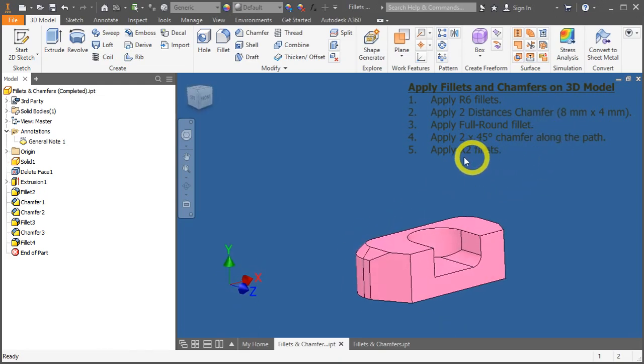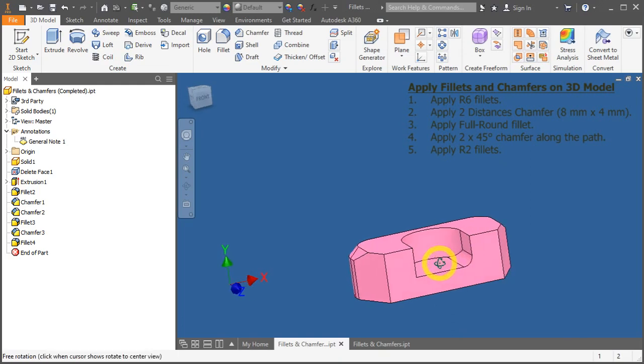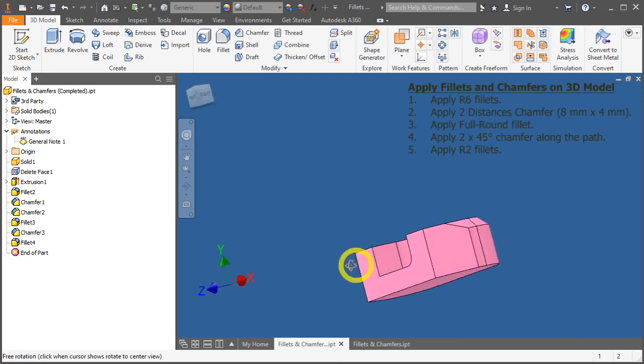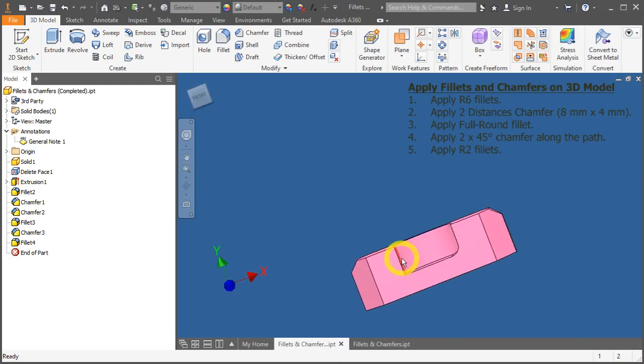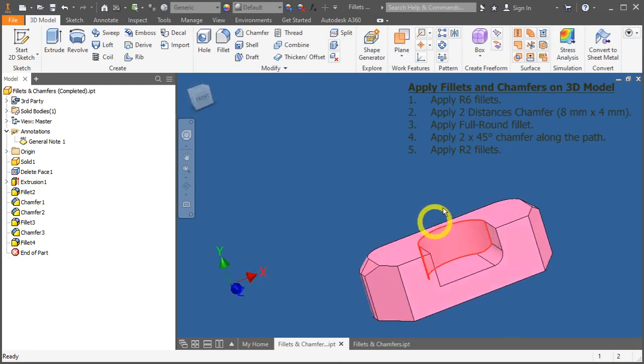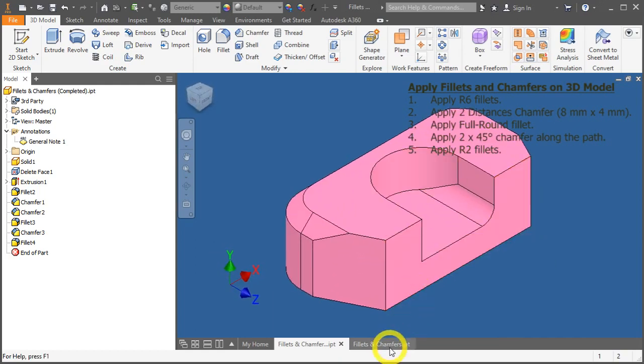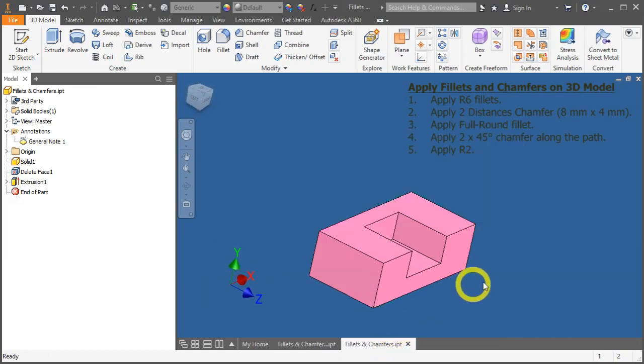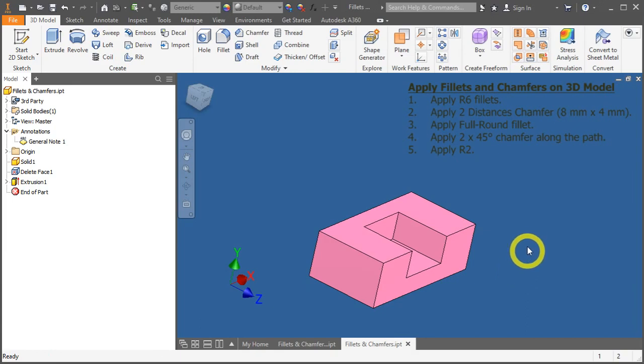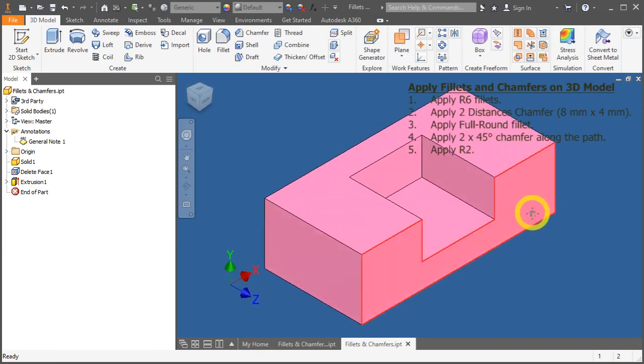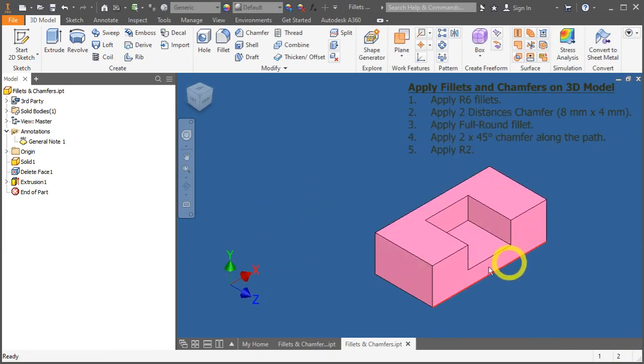Lastly, we will apply an R2 fillet on only a certain edge over here. Let's begin. Open up the file fillet and chamfers.ipt. You will be presented by this empty model.